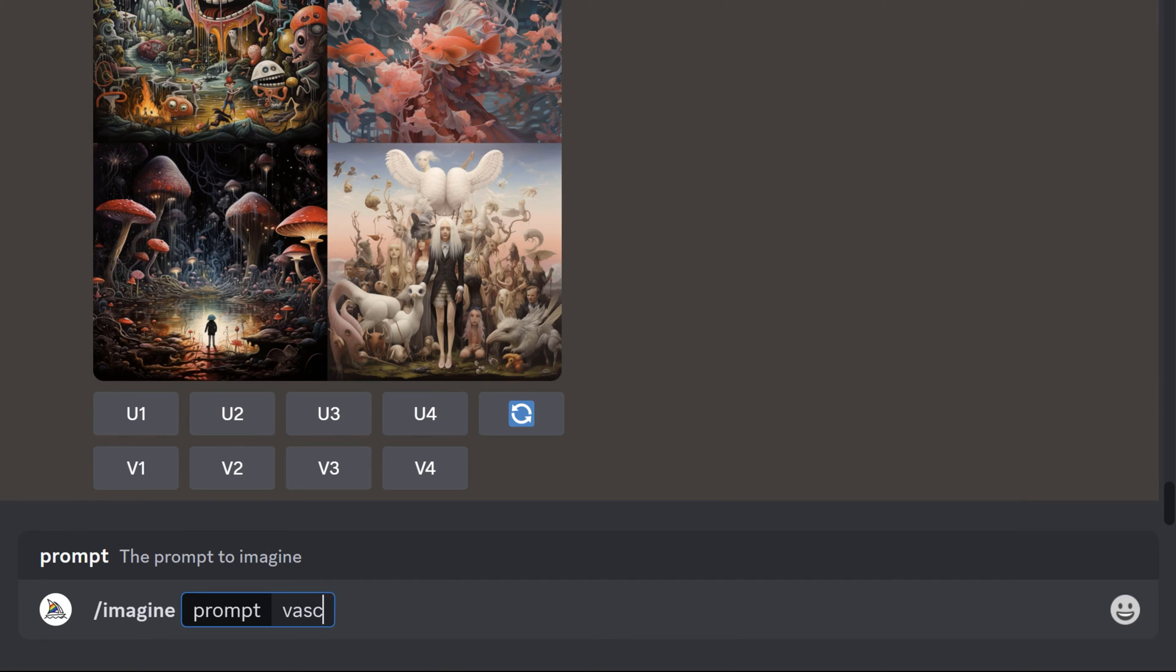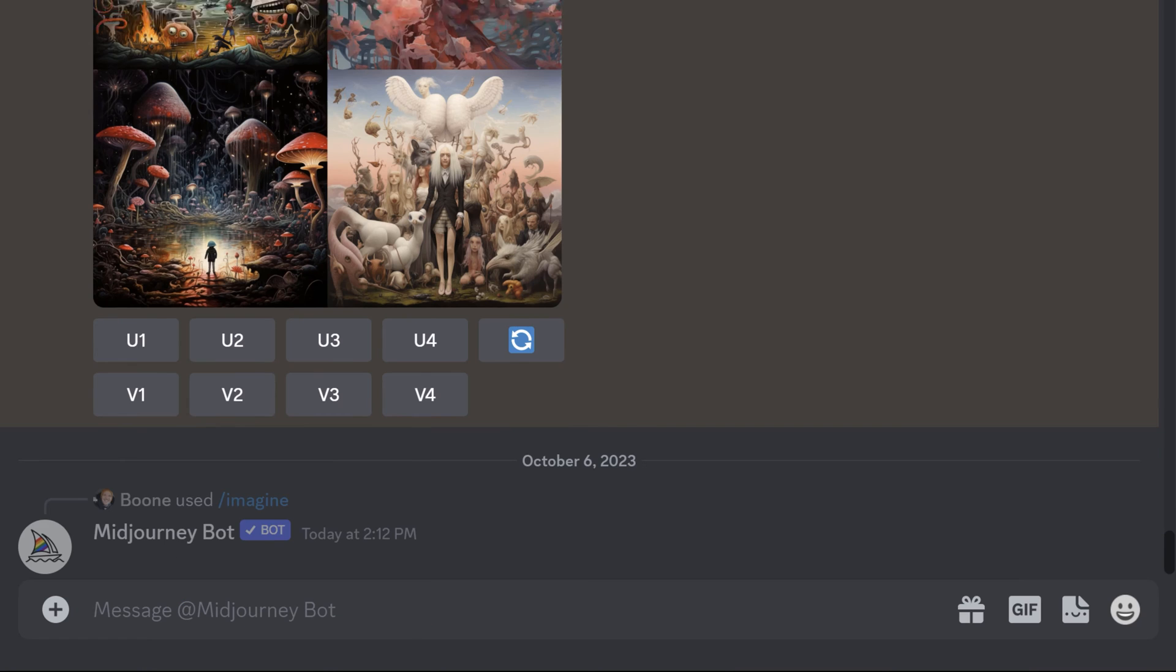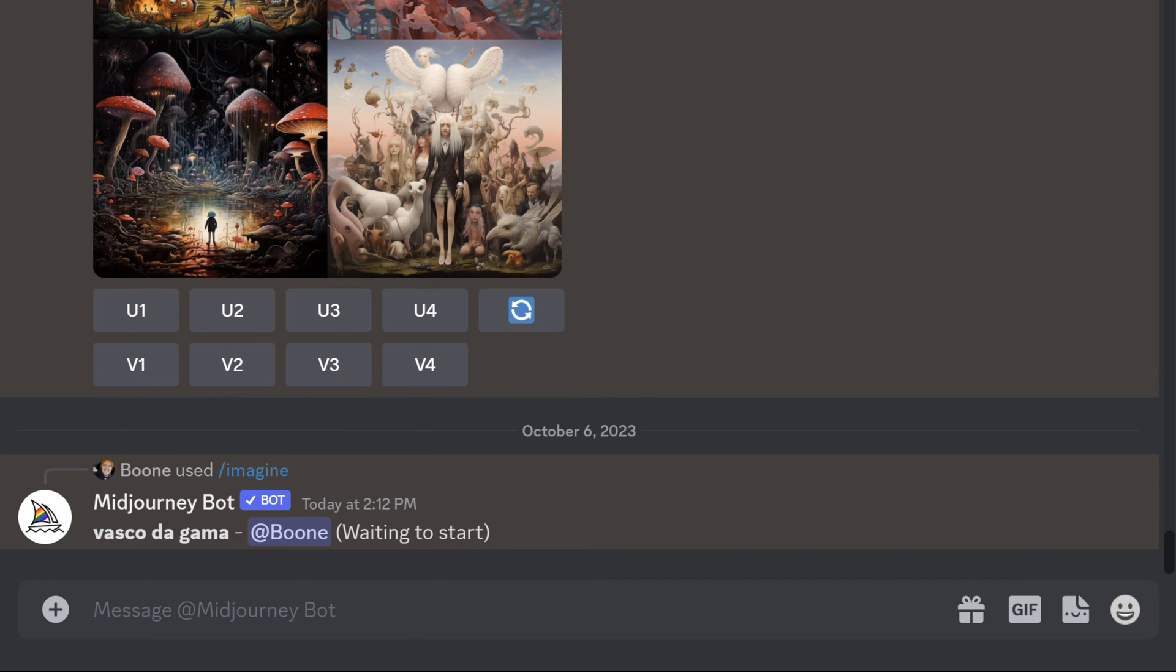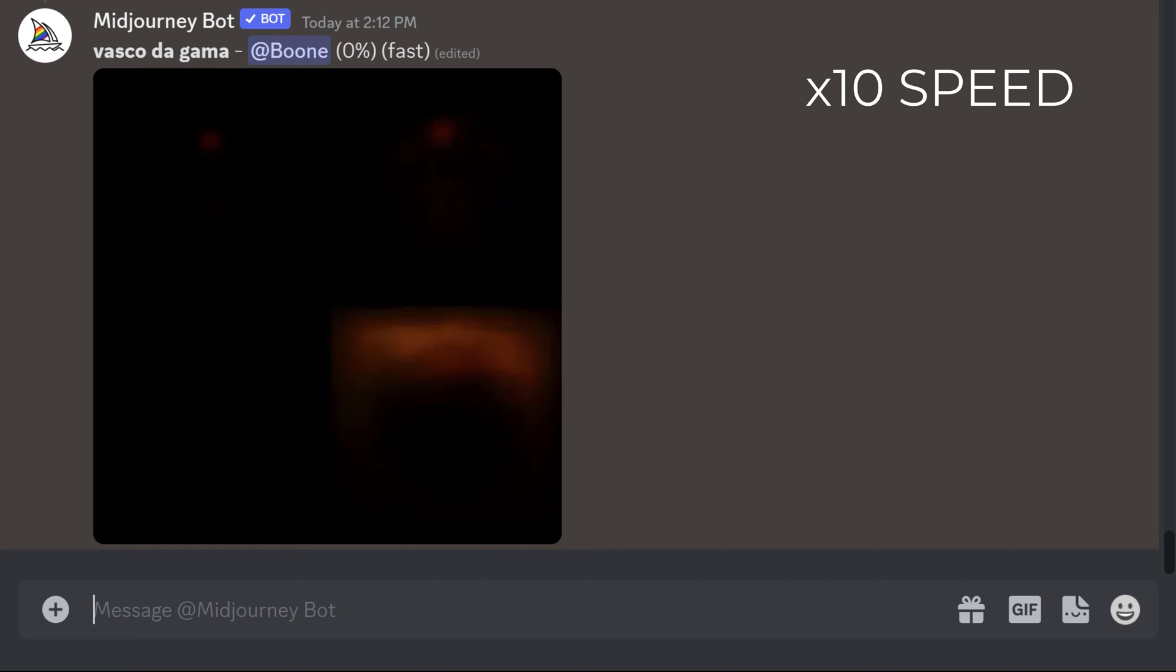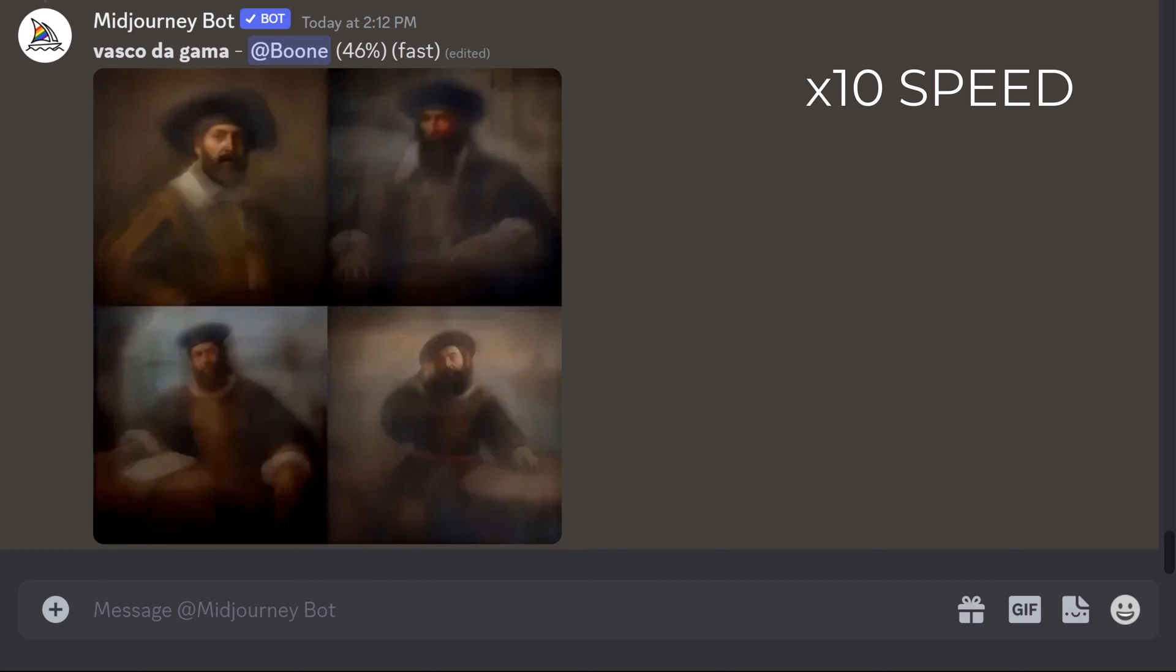So I'm just going to show you what happens if I just type in Vasco de Gama's name. It's going to take a little bit of time here to generate these images.